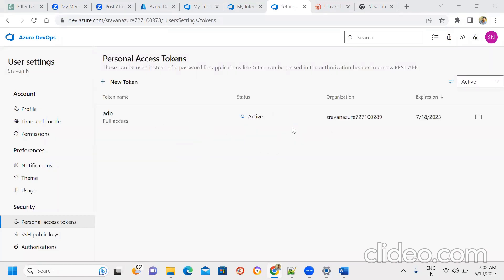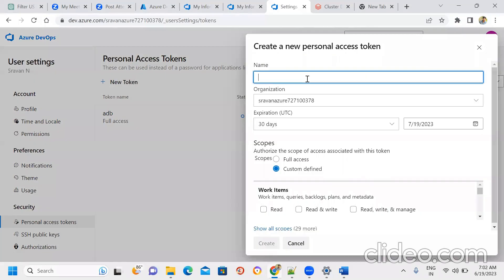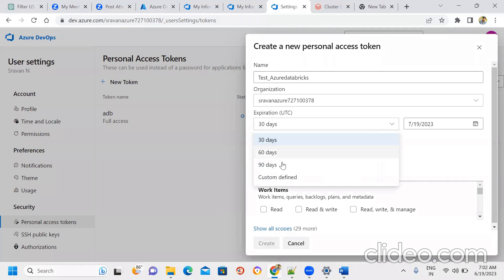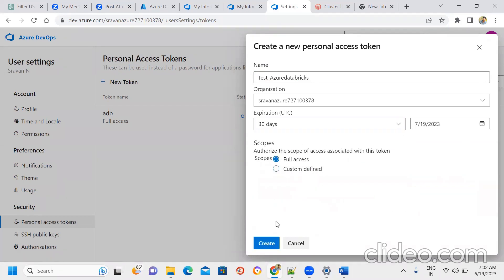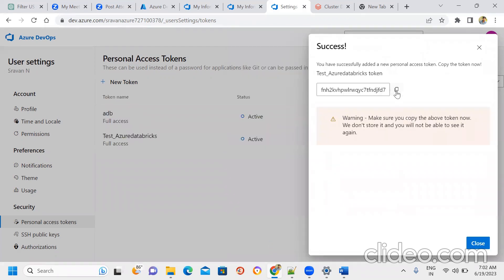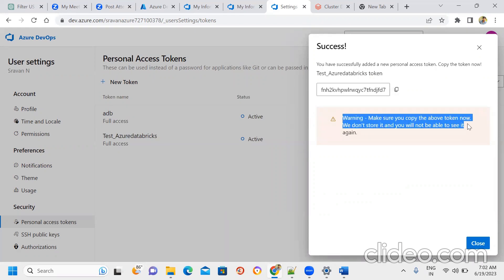You generate a password — first copy it. You can enter a test name like Azure Databricks, set an expiry date of 90 days or custom defined, and give full access permission, then click Create. It is a Personal Access Token — copy it immediately. Warning: make sure you copy the token now, as it will not be stored and you will not be able to see it again.